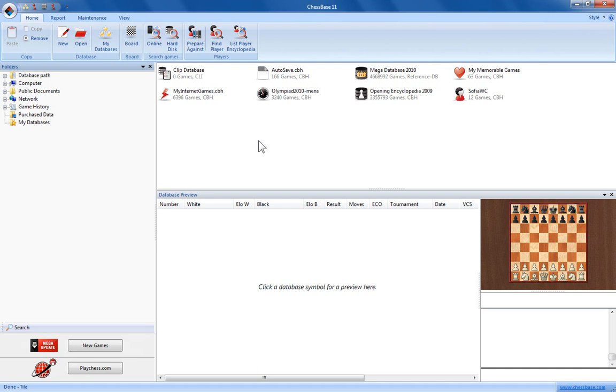In this video we're going to take a look at changing the layout and appearance of your Chessbase 11 program. You can see here on the Chessbase 11 main screen we've got three main window panes open.